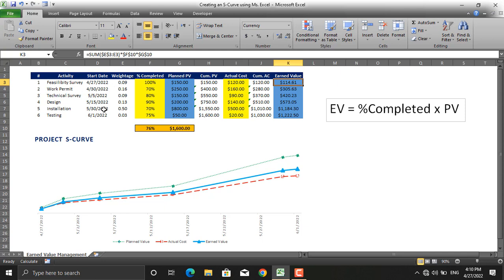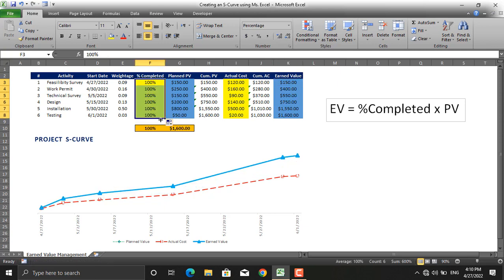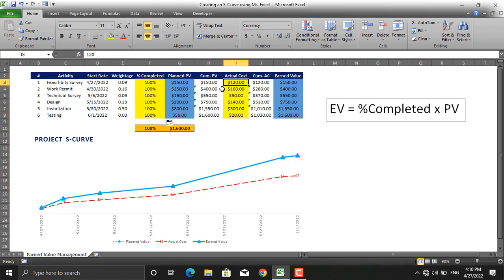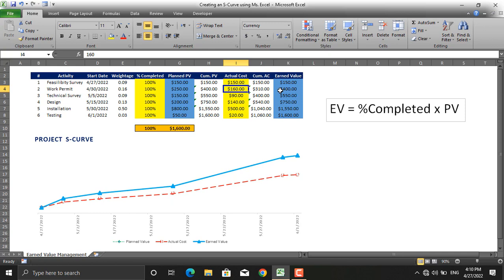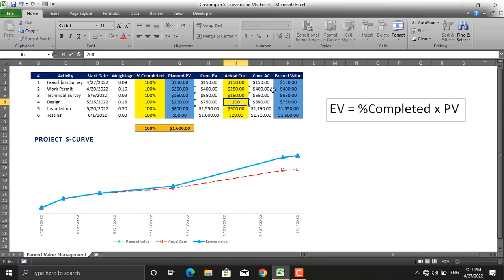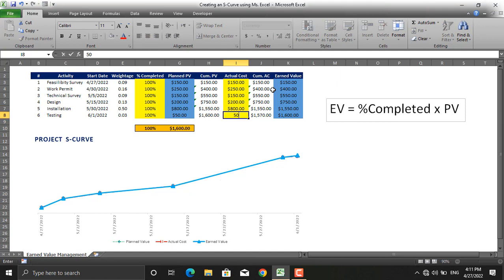Let's make the situation ideal and say that all the activities are 100% complete. This is the earned value. And another thing, the actual costs are equivalent to the planned values. For this value it's 150, for this one it's 250, it's 150, 200, 800, and 50.